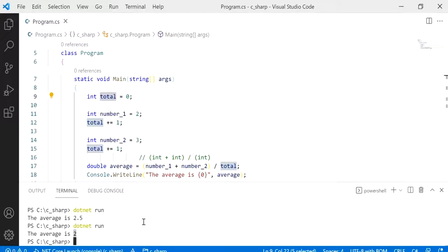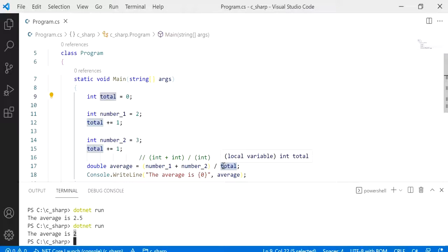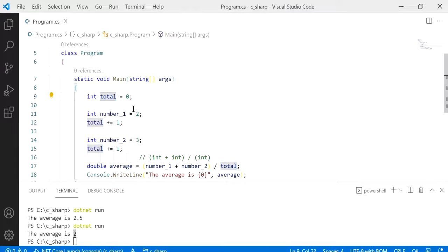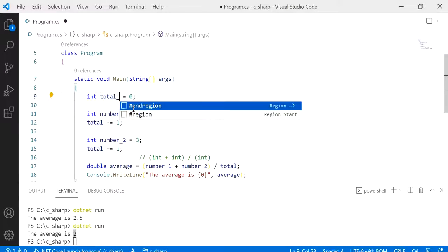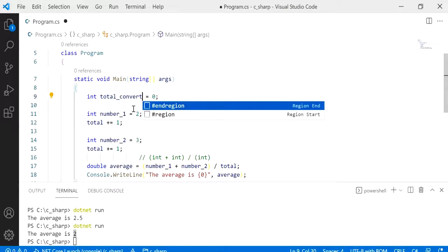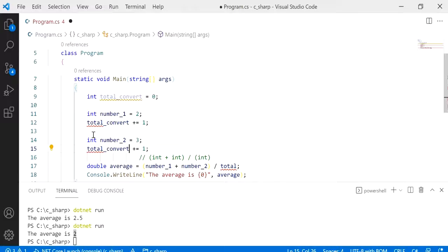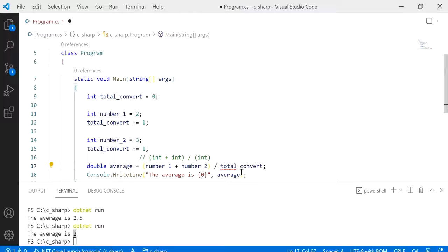Back to 2. So I just want to show you how we can convert this into a double using the conversion method. So I'm just going to change the name of this and I'm going to call it convert, just so when I show you the cast later I will keep both methods showing like this.